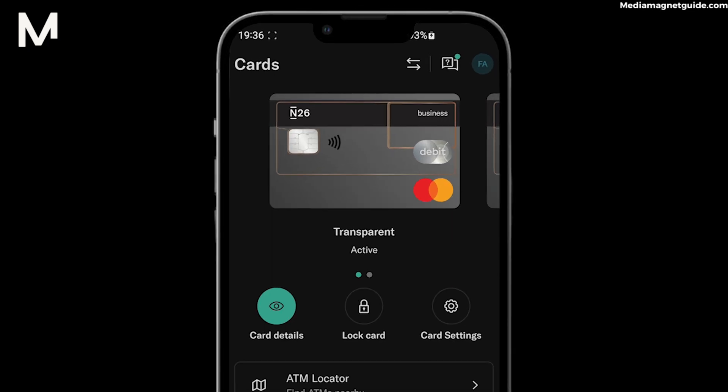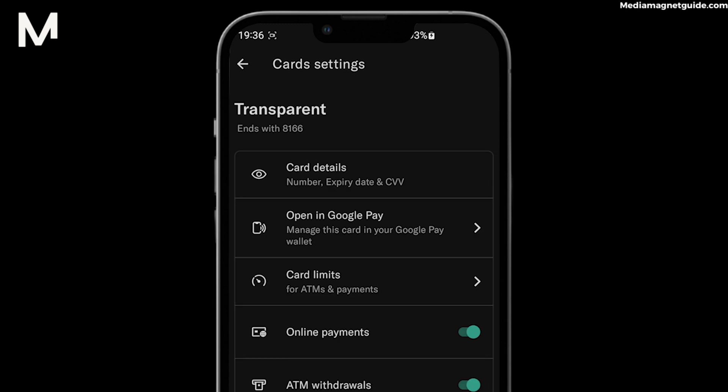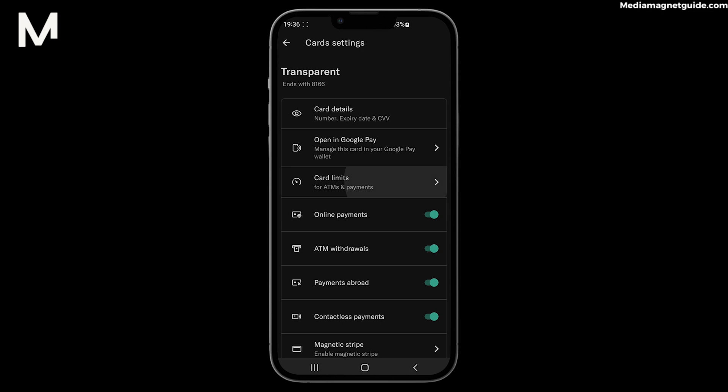Step 5: Within the card settings, you'll typically find Daily Payment Limit or Card Limit. Tap on this option.